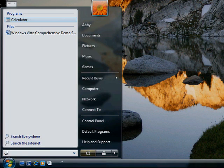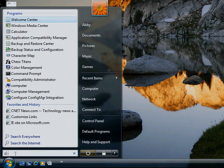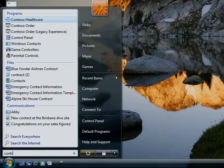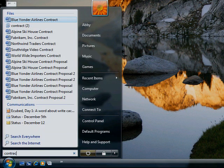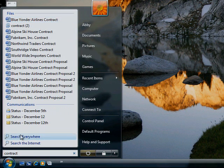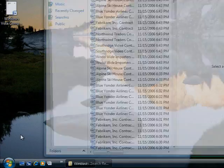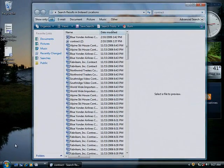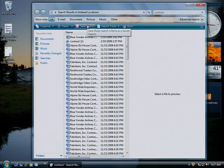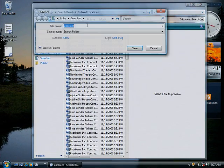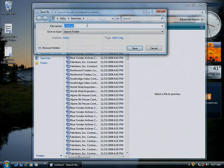If there is a search you use regularly, type the search criteria, then click Search Everywhere. To save that search for later use, click Save Search, and then click Save.